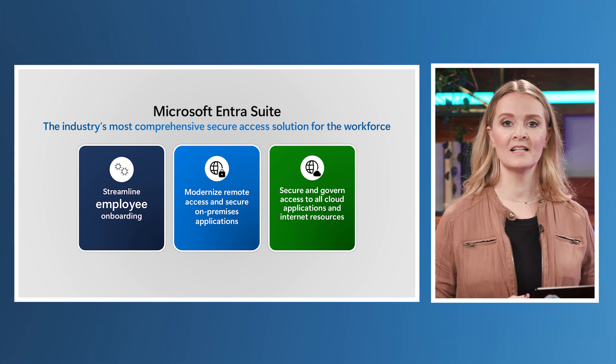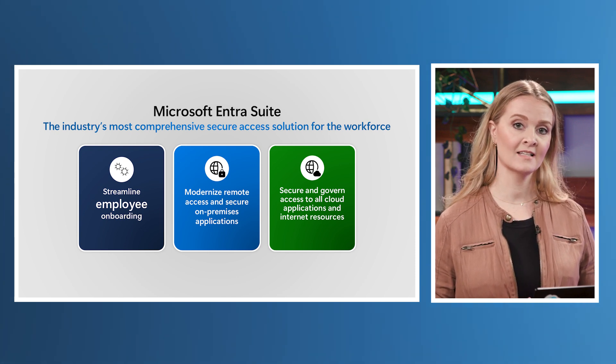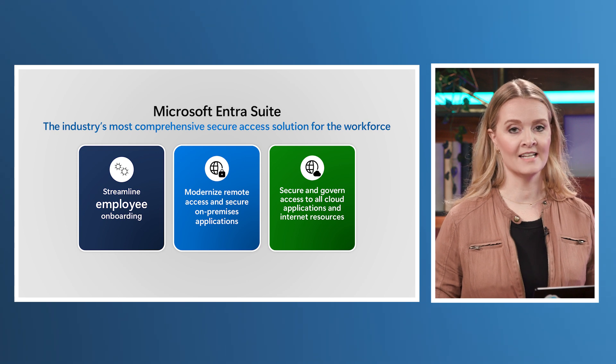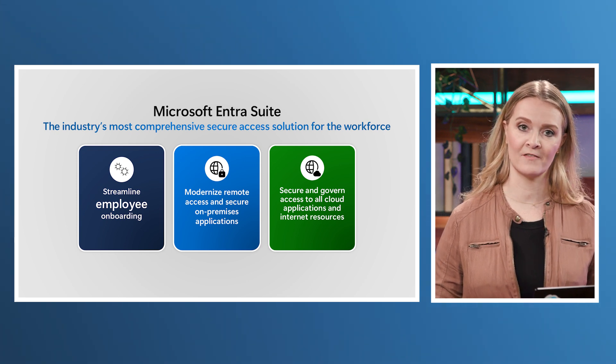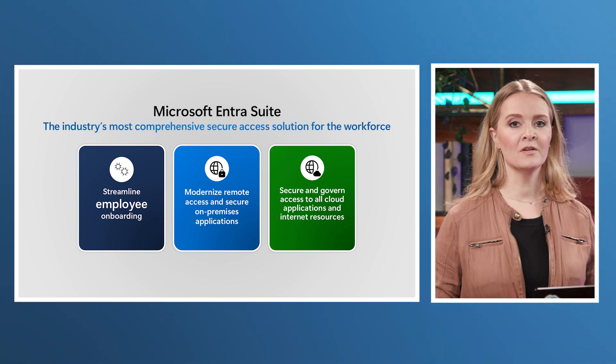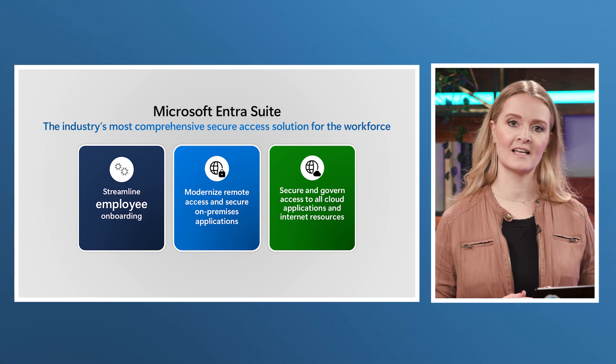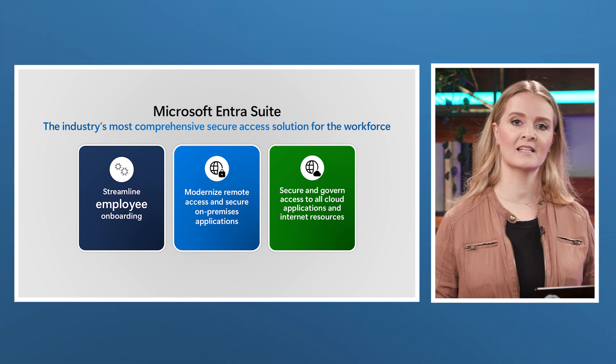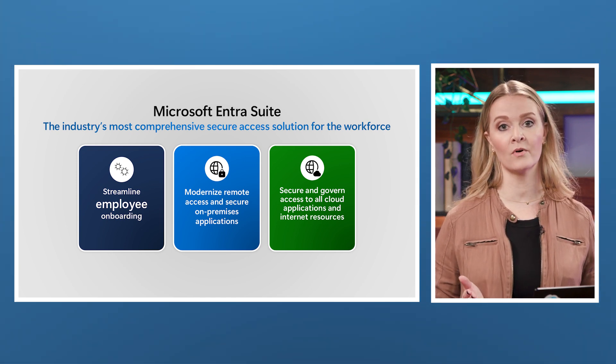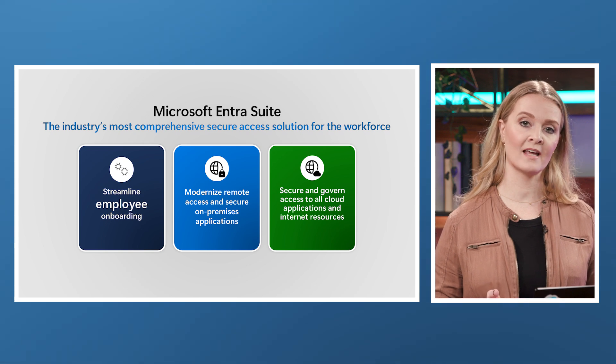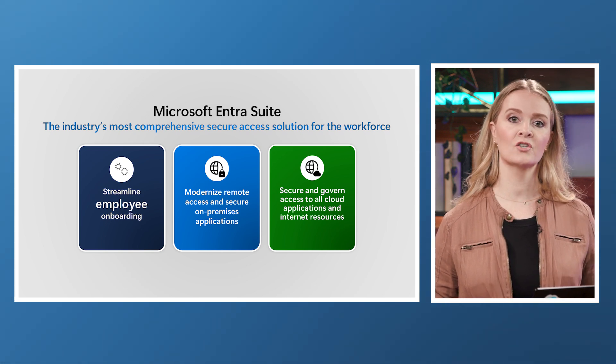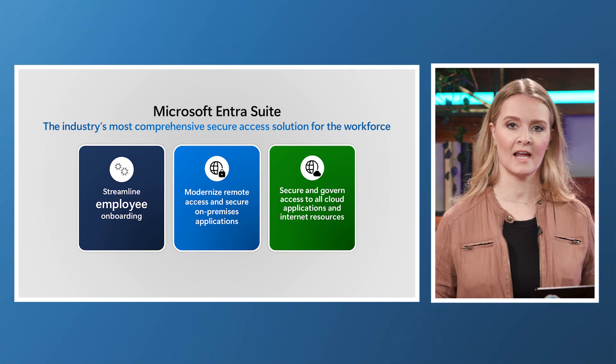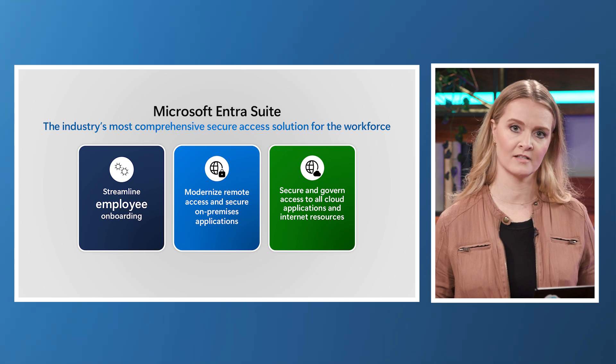It enables employees to securely access both cloud and on-prem apps with the least level of privilege necessary across public and private networks inside and outside the corporate perimeter. It combines solutions for network access, identity protection, identity governance, and identity verification. By unifying identity and network access, it addresses end-to-end scenarios for streamlining employee onboarding, modernizing remote and on-prem access, and ensuring access to cloud apps and resources are secure and governed.